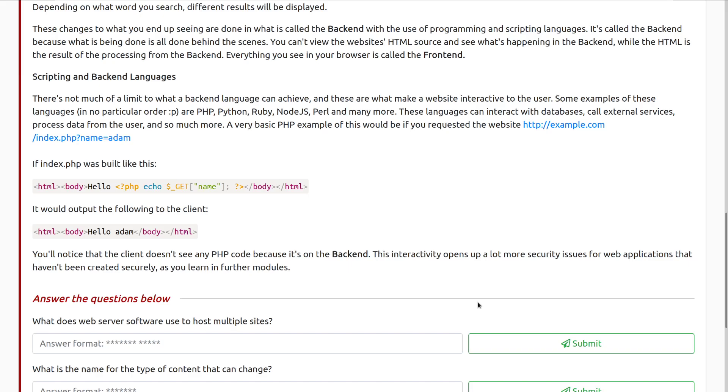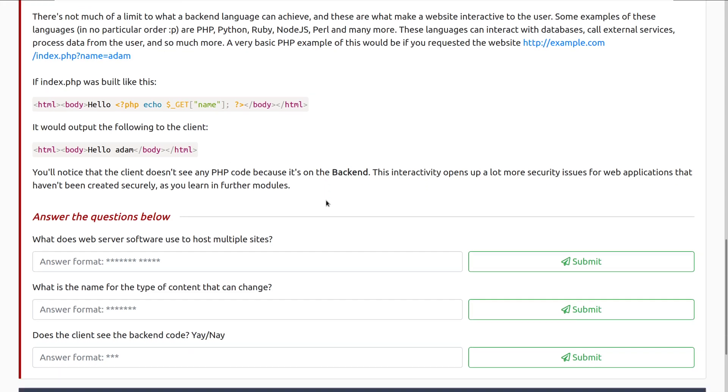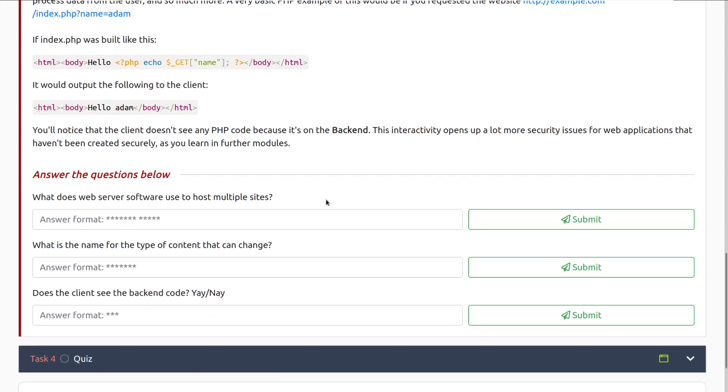A basic PHP example of this would be if you requested the website example.com/index.php with a parameter of name=adam. If index.php was built like this, we're looking for the parameter on the GET request for name, and we can see that up here, we're going to have hello and then the actual name reflected back to the client. And we can see that right here. You'll notice that the client doesn't see any PHP code because it's on the backend. This interactivity opens up a lot more security issues for web applications that haven't been created securely, as you'll learn in further modules.